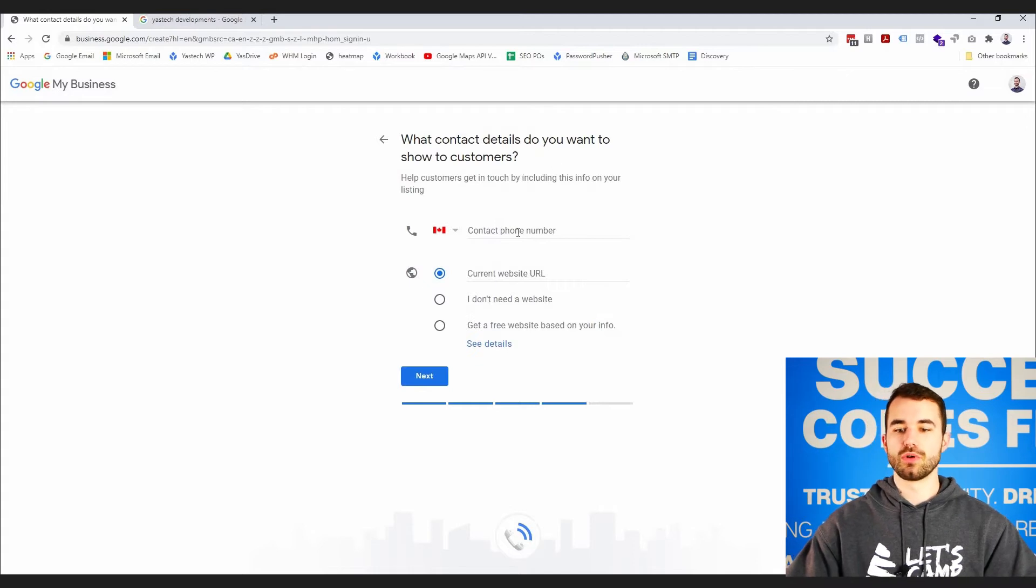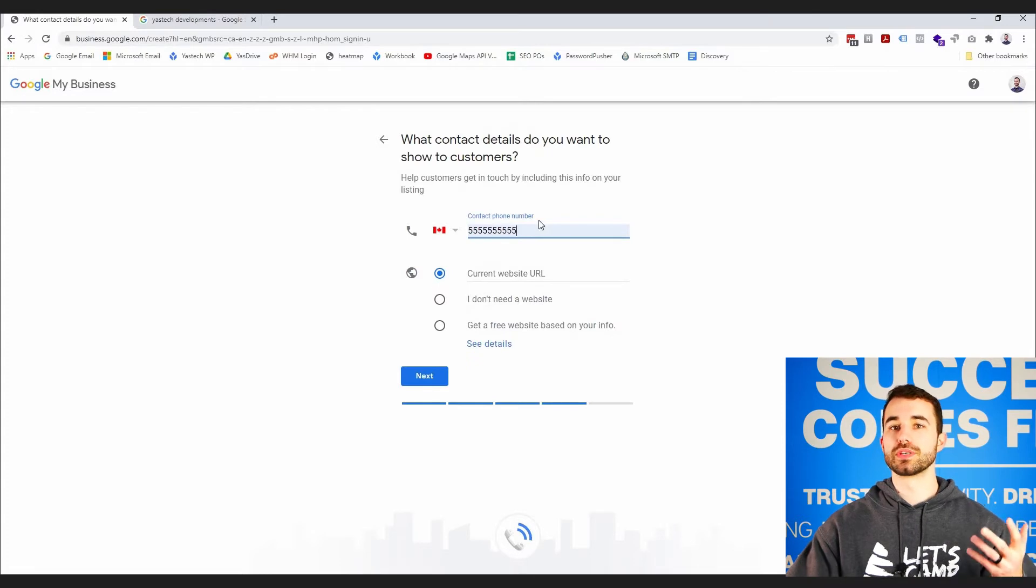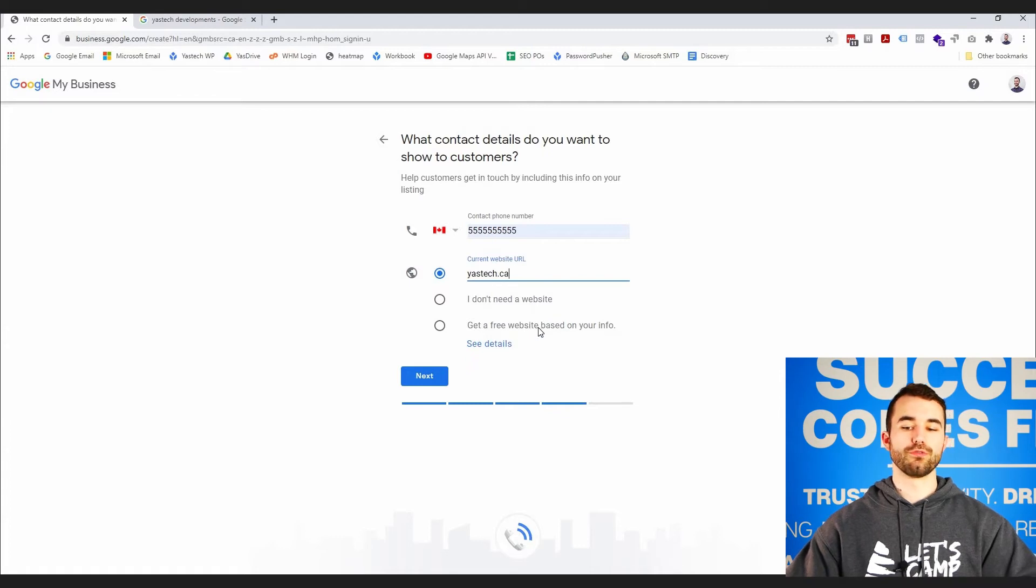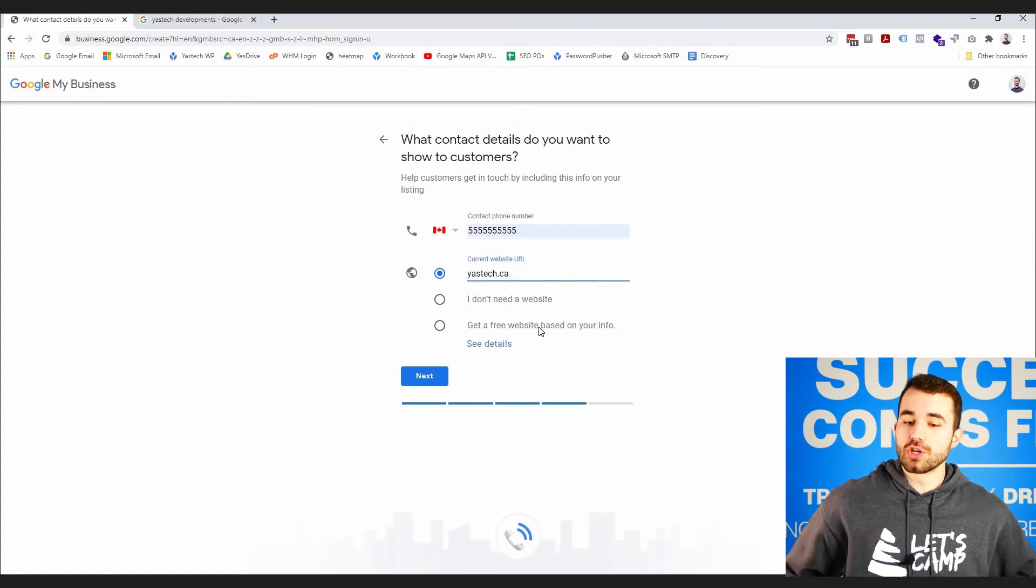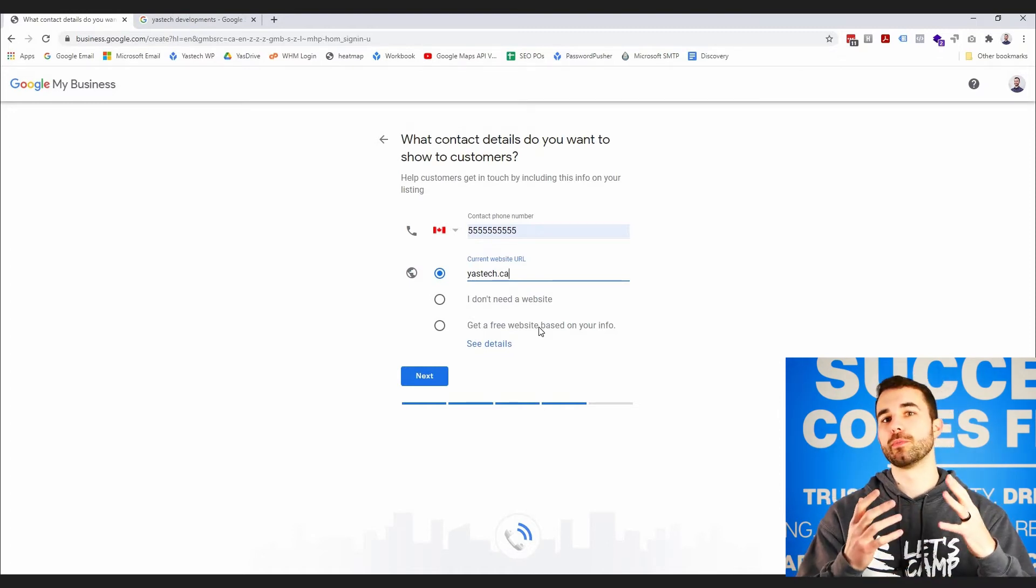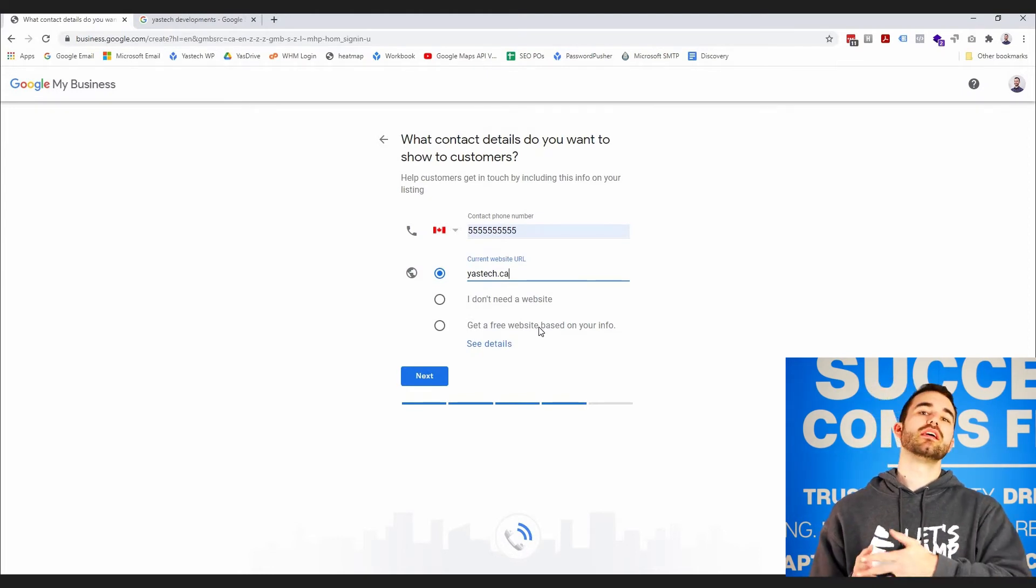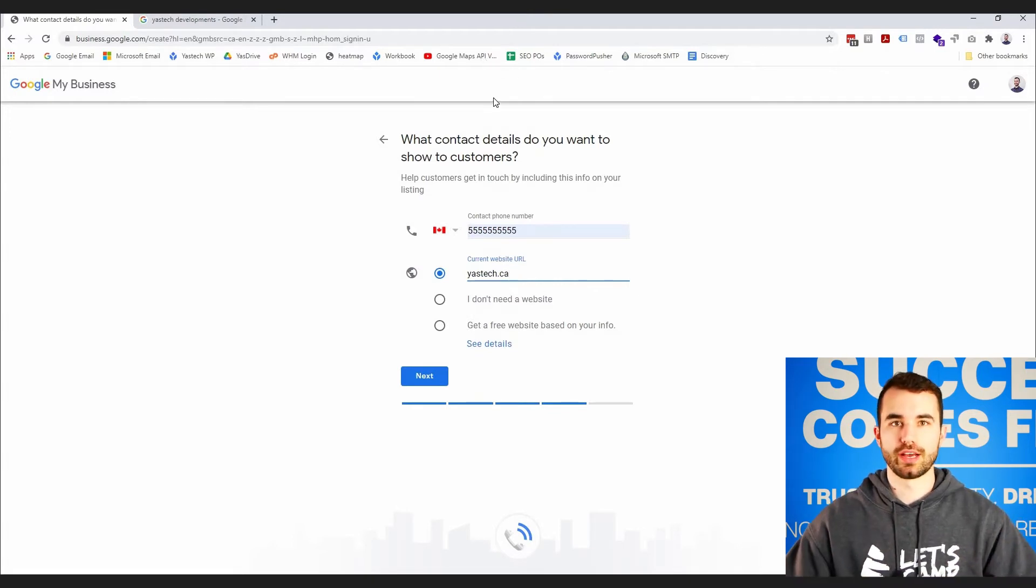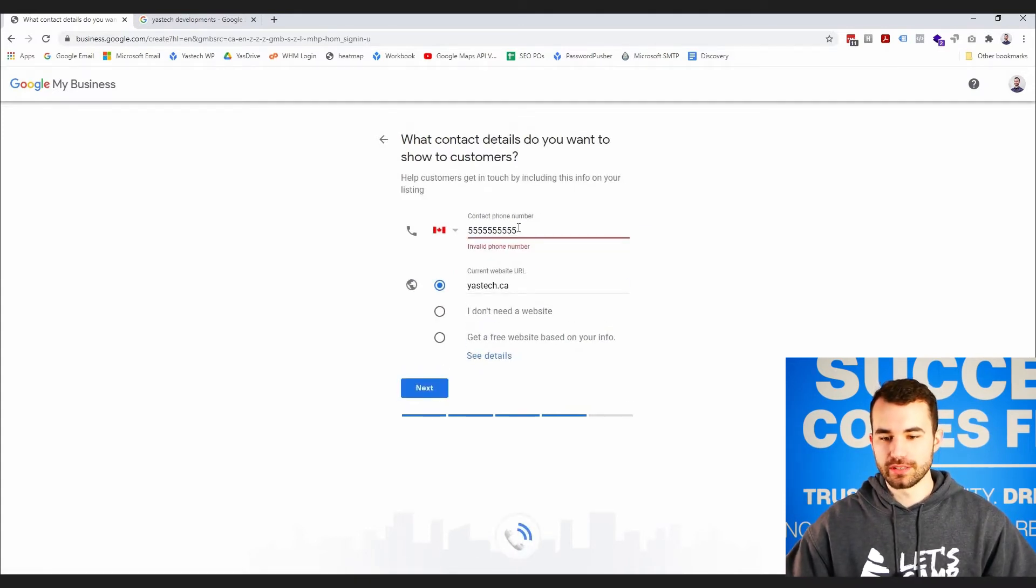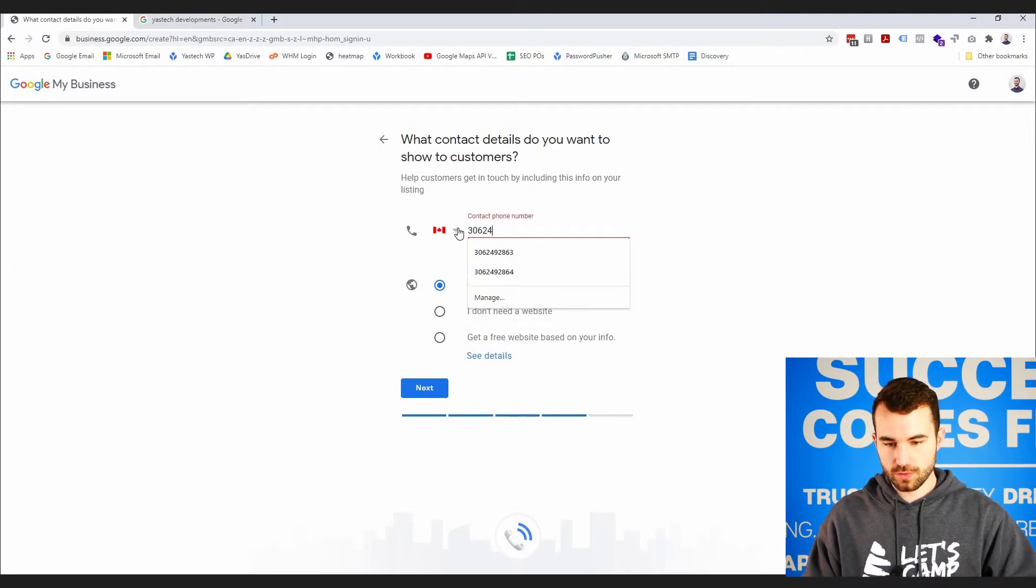What contact details do you want to show to customers? So your contact phone number is going to be obviously your business phone number. Here you can add your current website URL—I'll just add yaztech.ca to make it easy. Your other options are I don't need a website or get a free website based on your business. If you don't have a website and you're not going to for a while, this is a fine idea—it's going to create a super basic page that just lists the same information that's going to be on your Google My Business listing. If you are going to get a website, do that instead because you're going to be able to accomplish so much more with an actual built website. Of course, I'm biased—we build websites. So I'm going to click next. Oh, my phone number is invalid. I'll use my work number then.